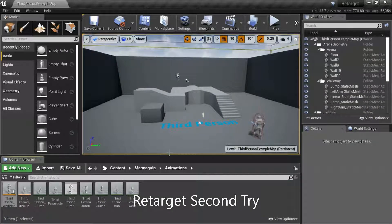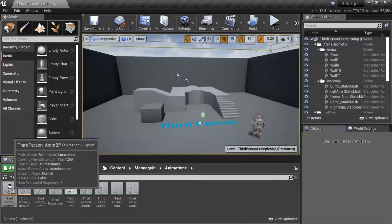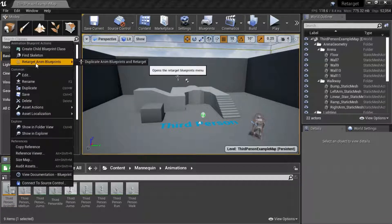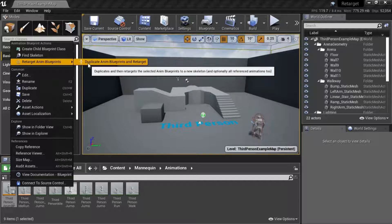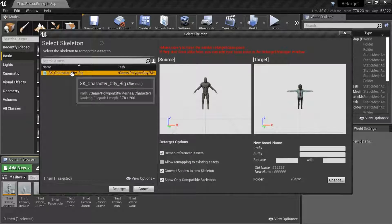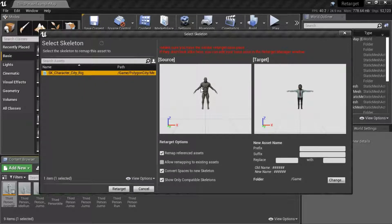Under Content, Mannequin, Animations, right-click Third Person Anim BP, then Retarget Anim Blueprints, Duplicate Anim Blueprints and Retarget. Select the character. You'll notice that the source character and the target character pose is different, so we're going to have to change the target character pose to match the source.